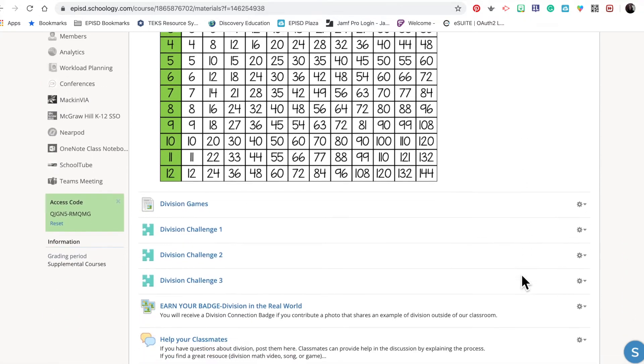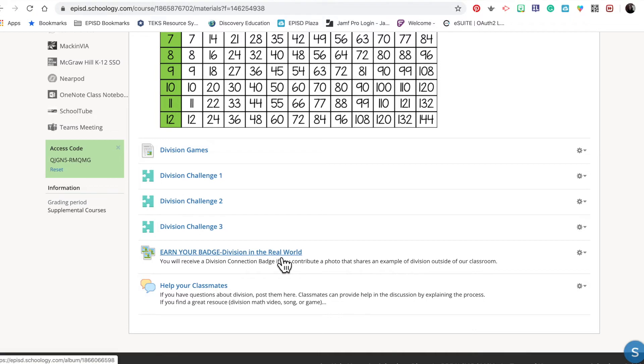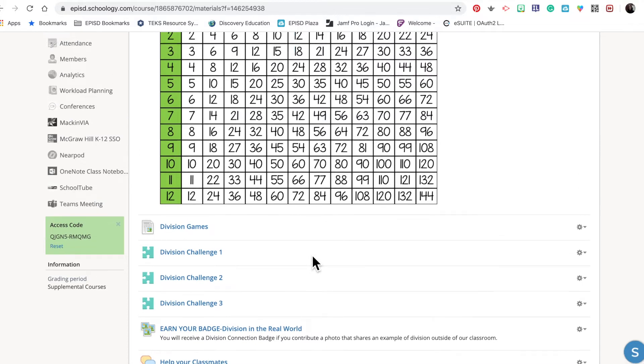for my students, but one thing I wanted to do was offer a challenge for students to earn a badge by adding and contributing a photo of something they've seen that incorporates division in the real world.